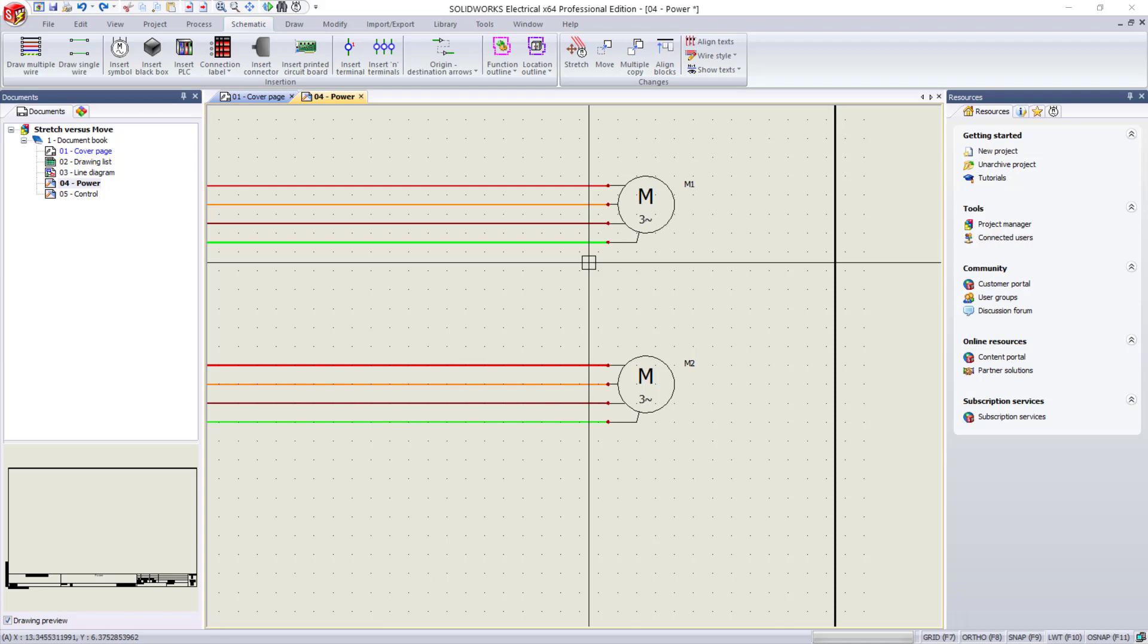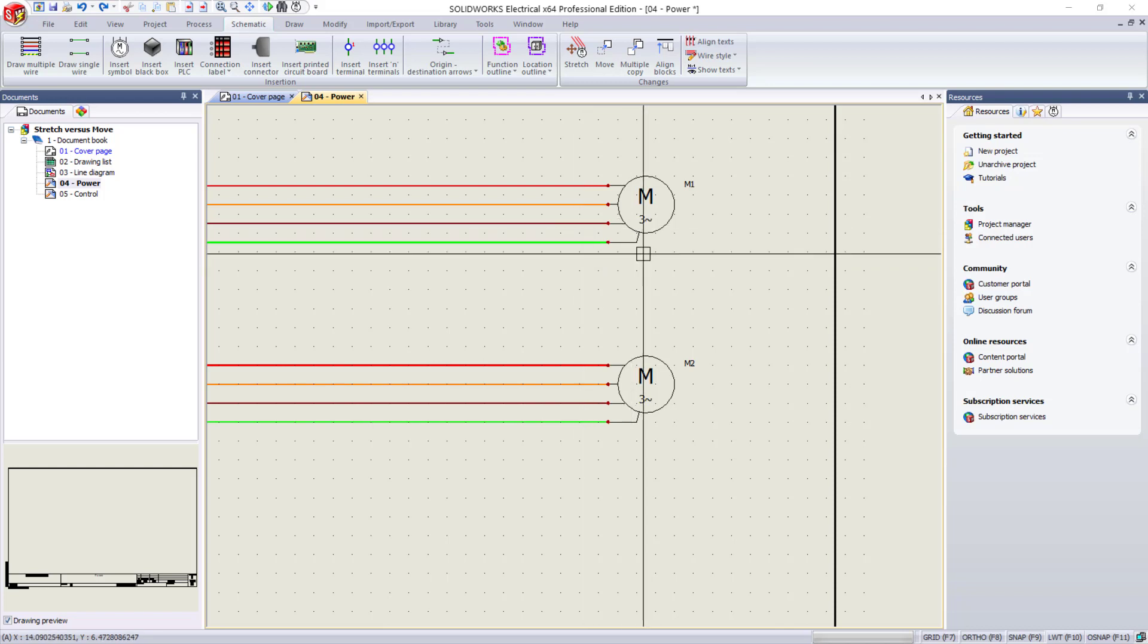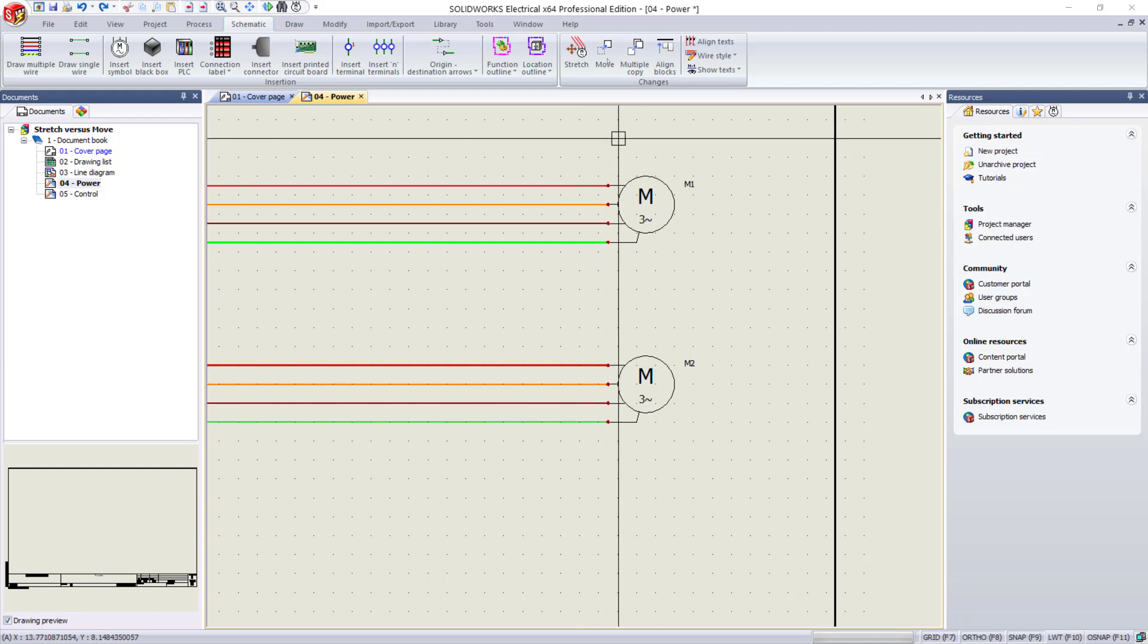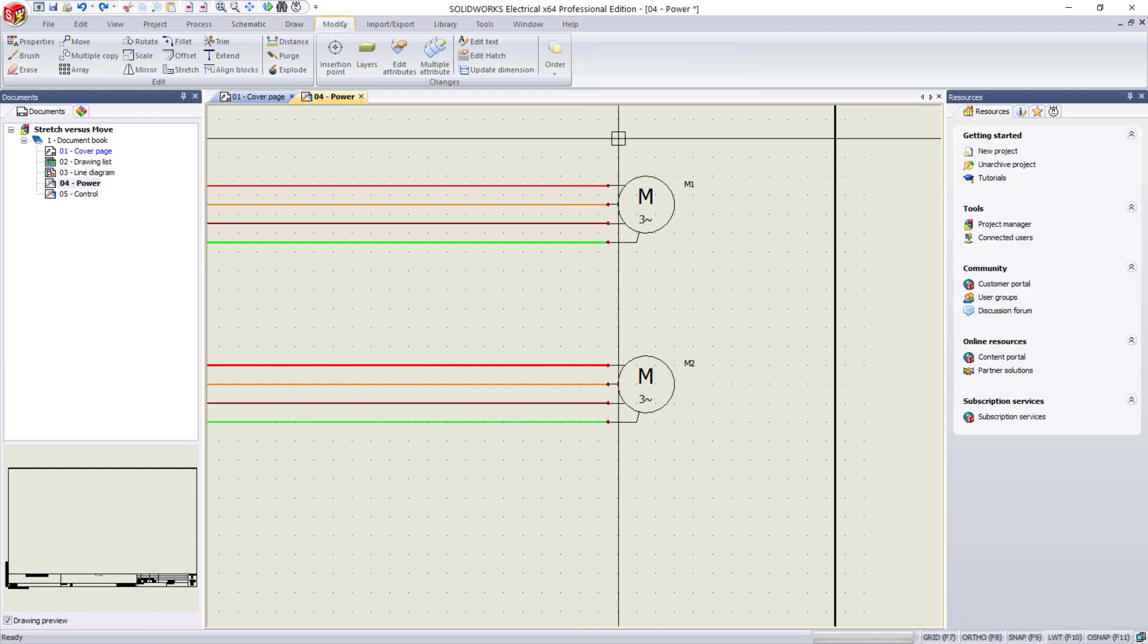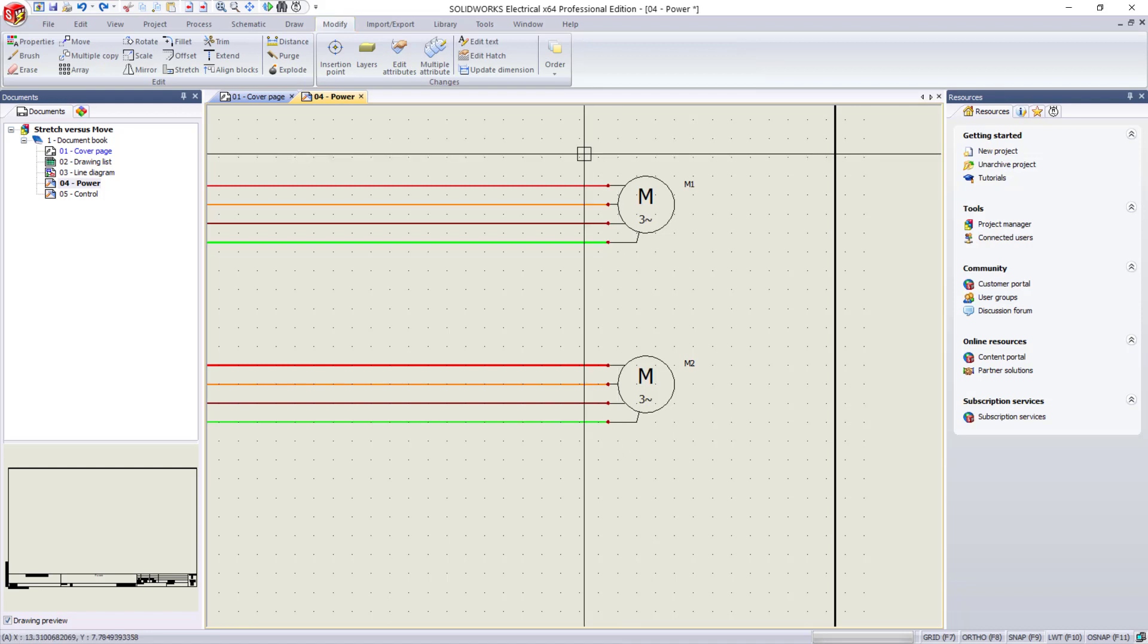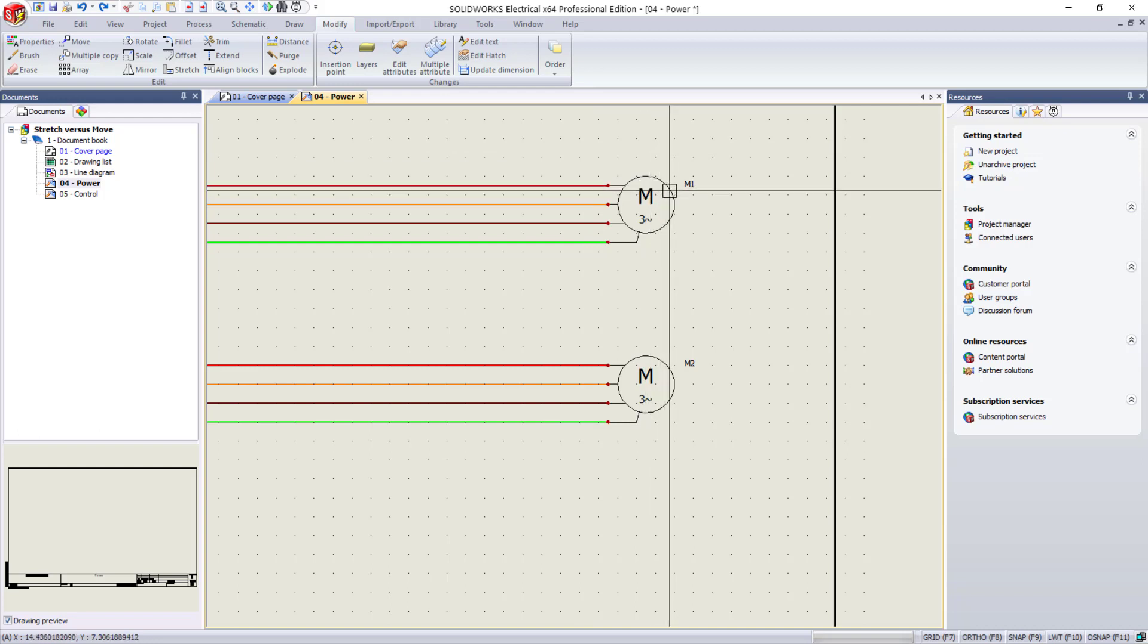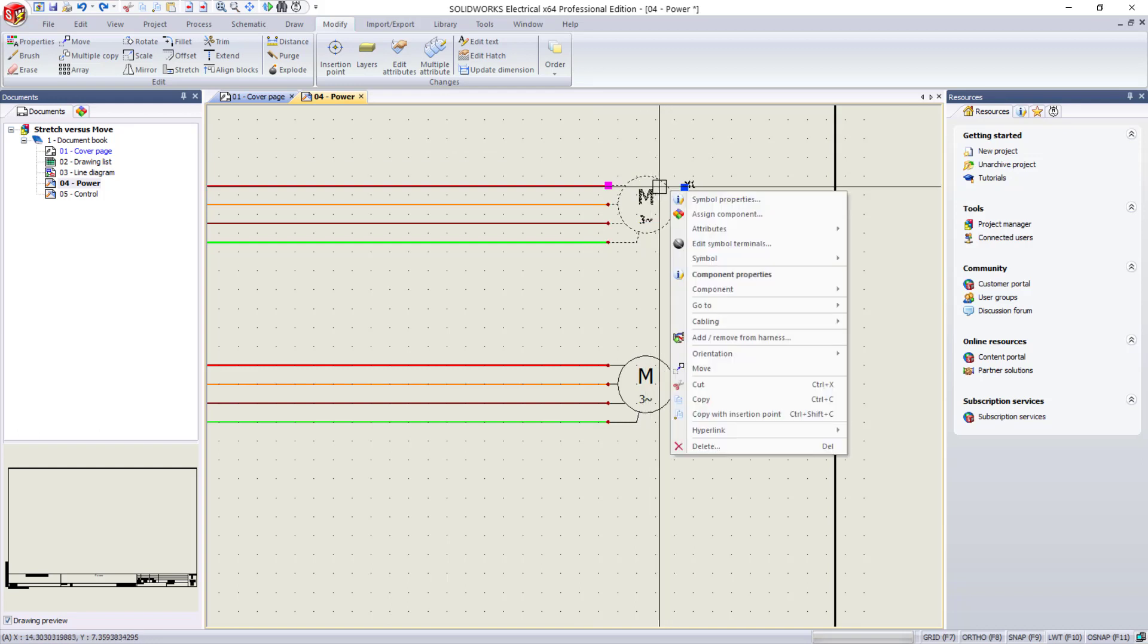If what I'm trying to accomplish is moving the symbol, the move command is all I need. You can access the move command up here in the schematic menu, or in the modify menu, or after you've selected either using a box select or just by right-clicking on whatever you'd like to move, you can access it from the menu right here.